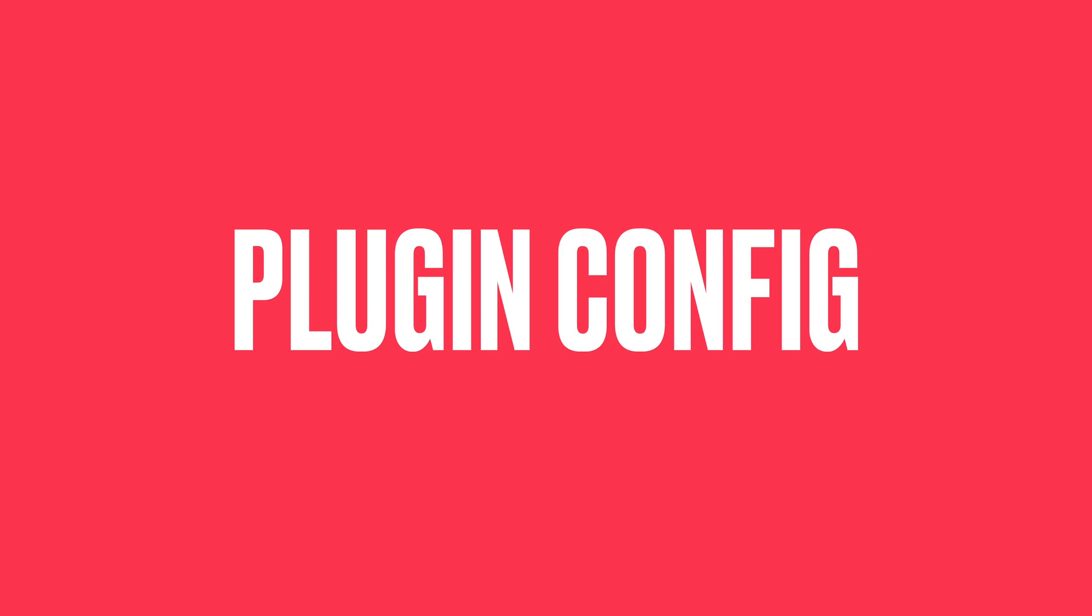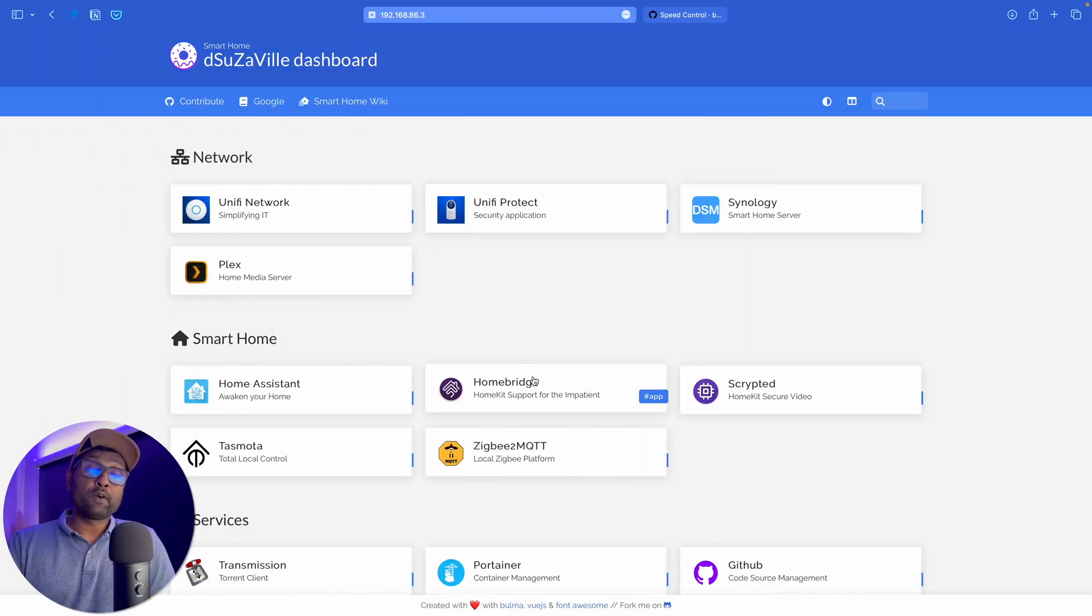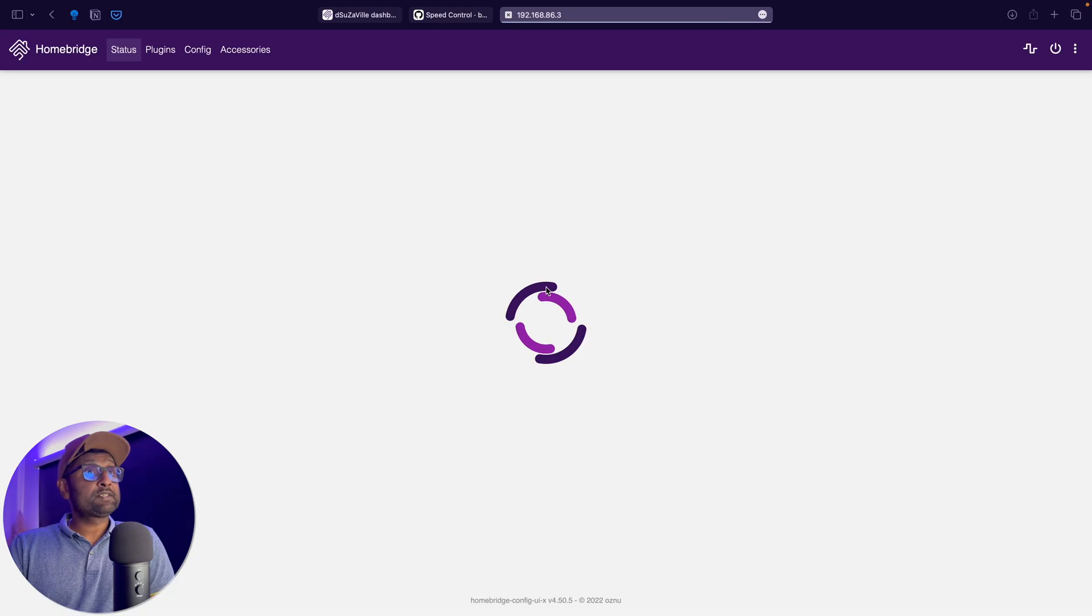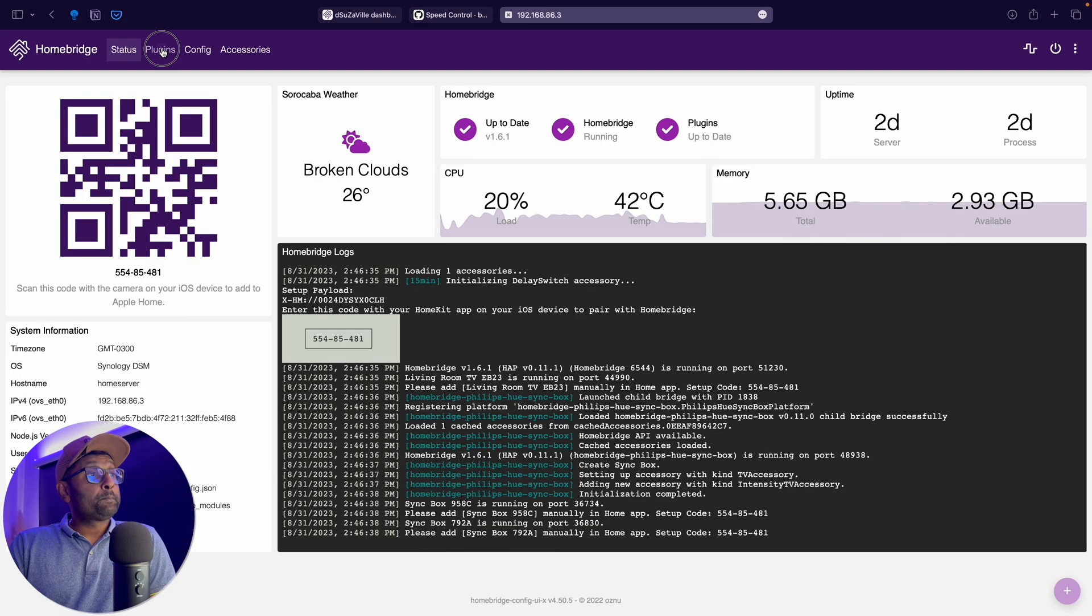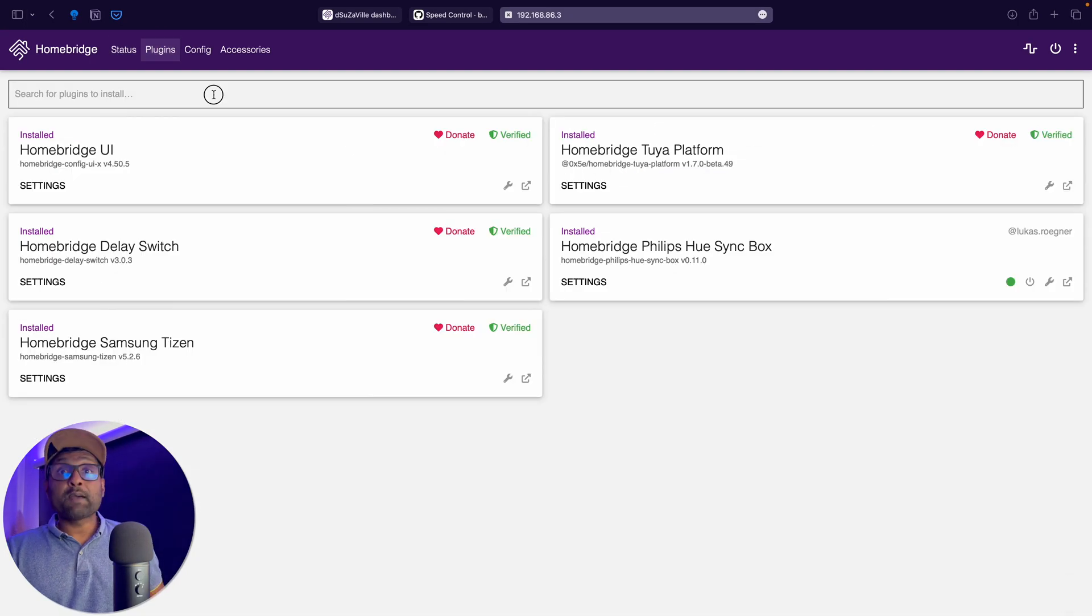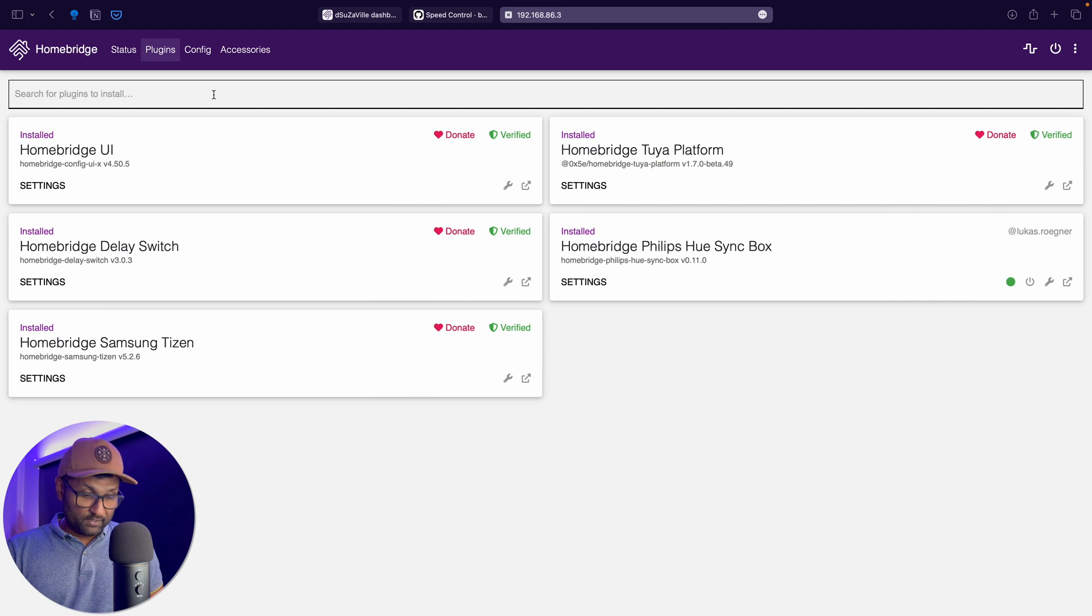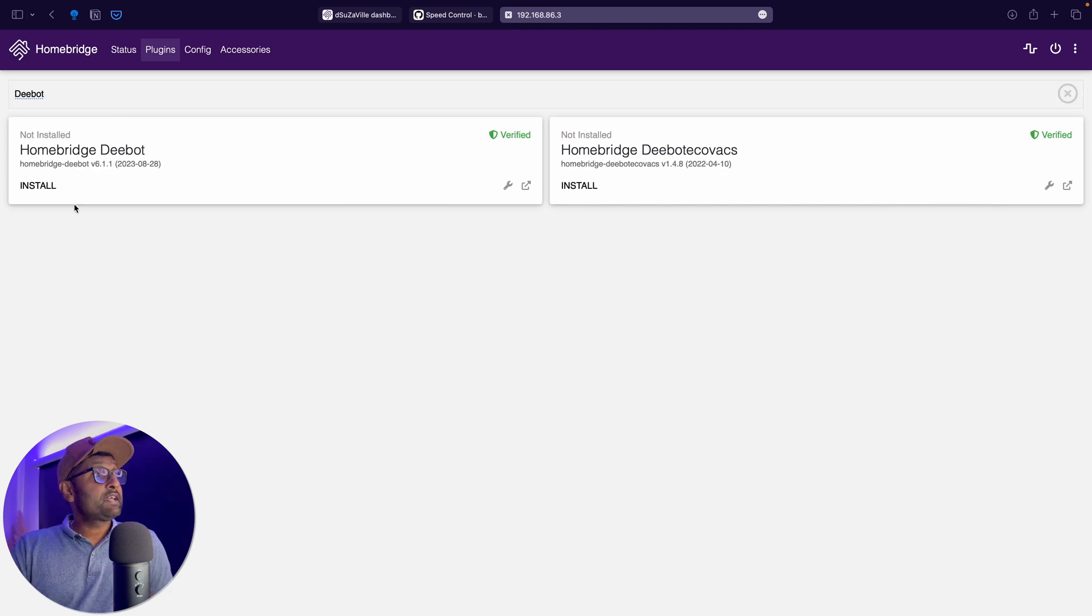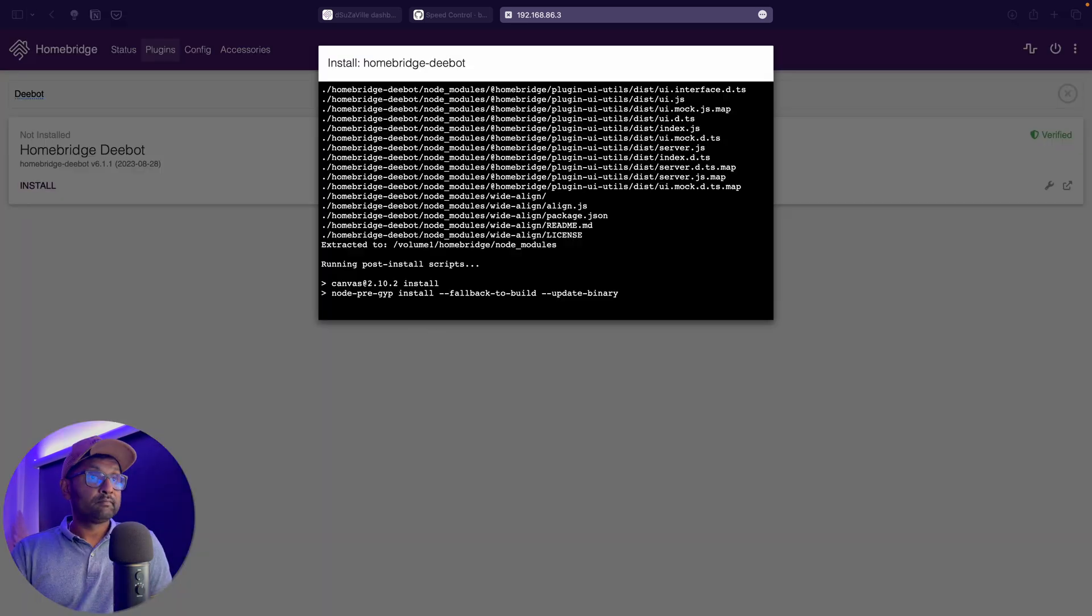So let's go ahead and now install the plugin. So I'm going to access my dashboard. I'm going to go and open up HomeBridge. I'm going to plugins and I'm going to be looking for D-Bot. It's a verified plugin. Let's go ahead and install it.